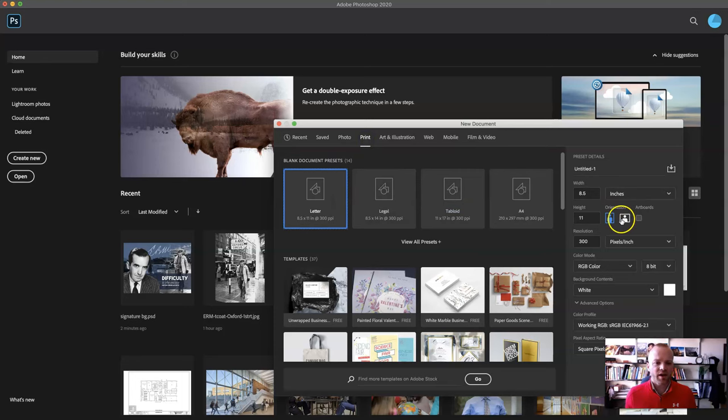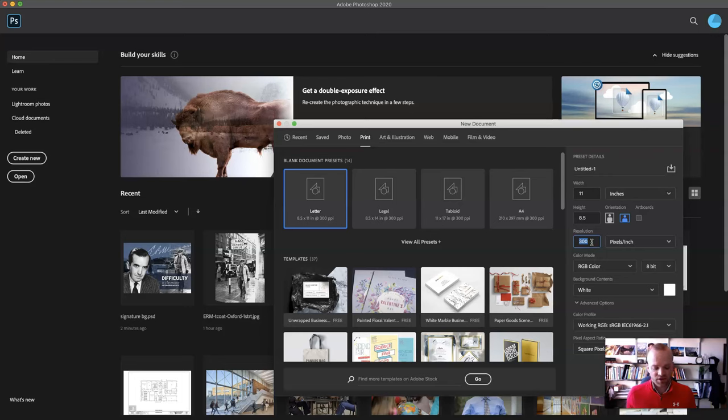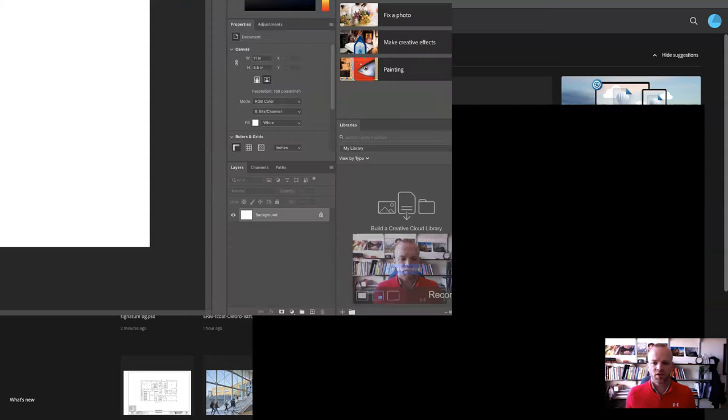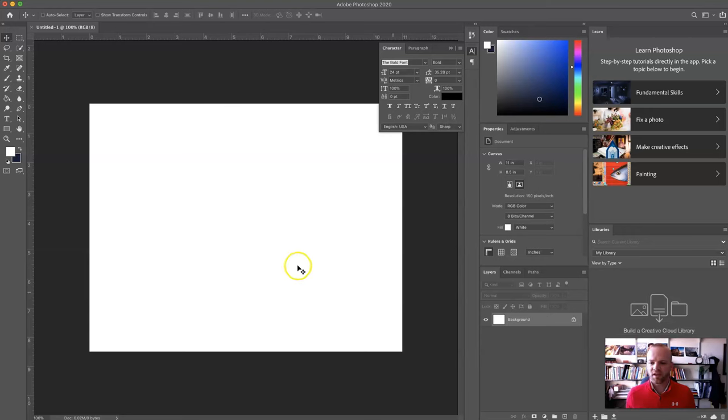That's great, I want landscape orientation, and then we're going to adjust our resolution down to 150, and I'll explain what that is in just a moment. I'm going to hit create, and I've got my awesome new document.